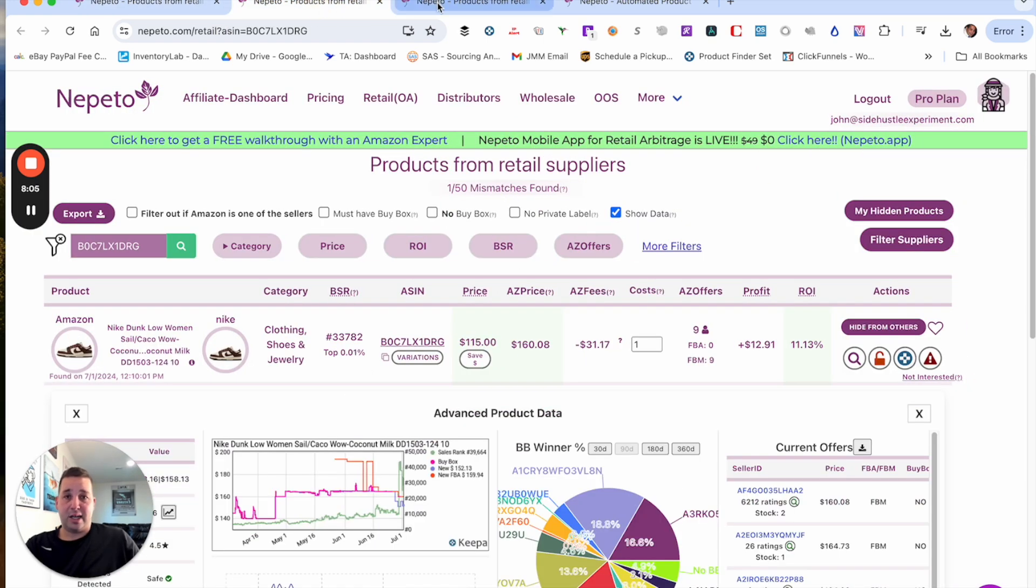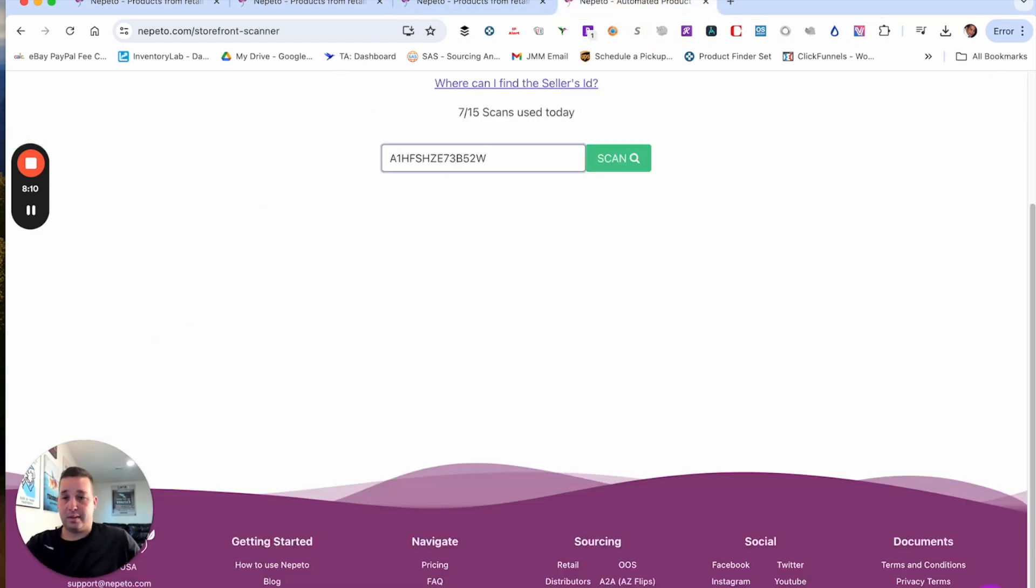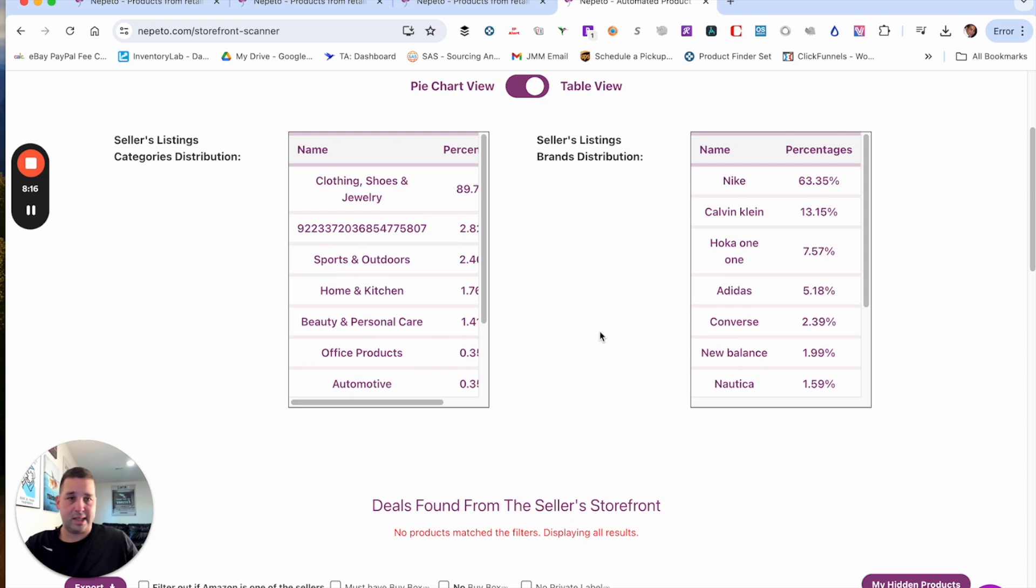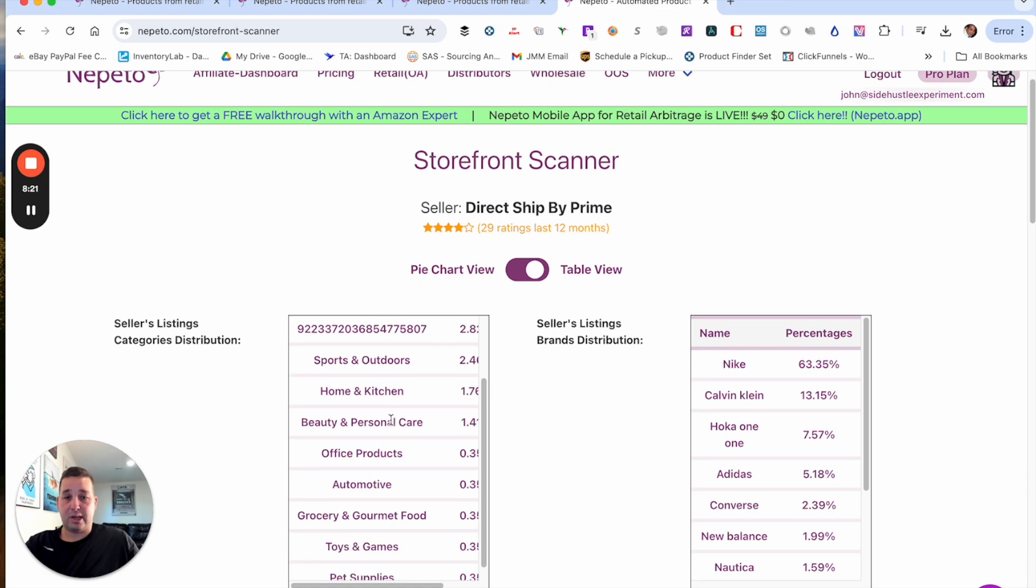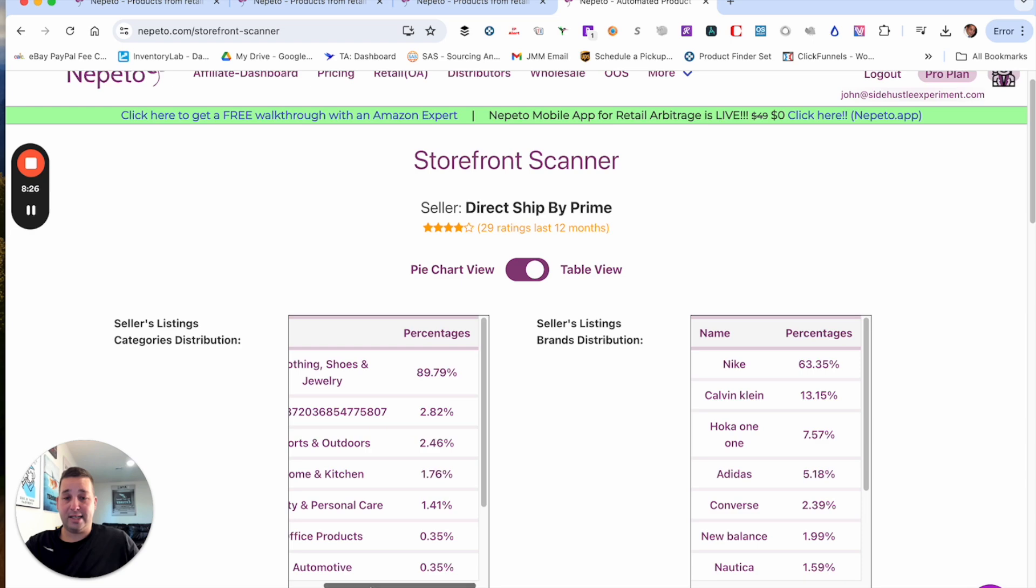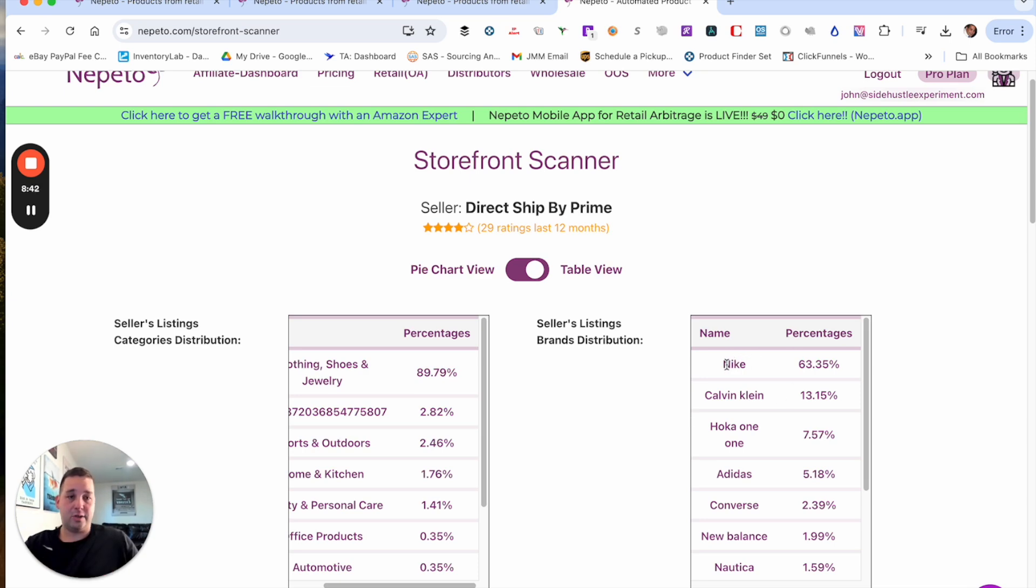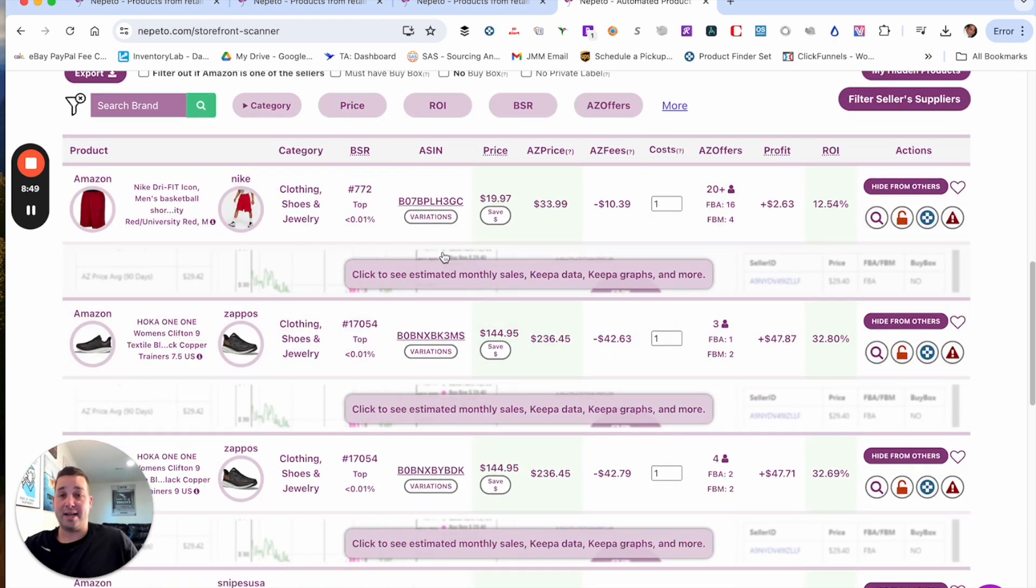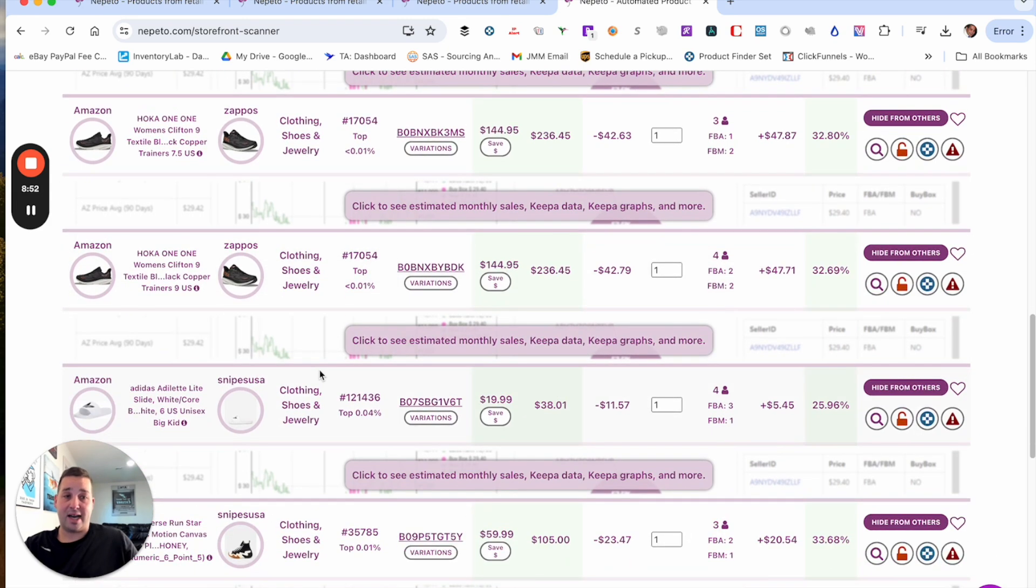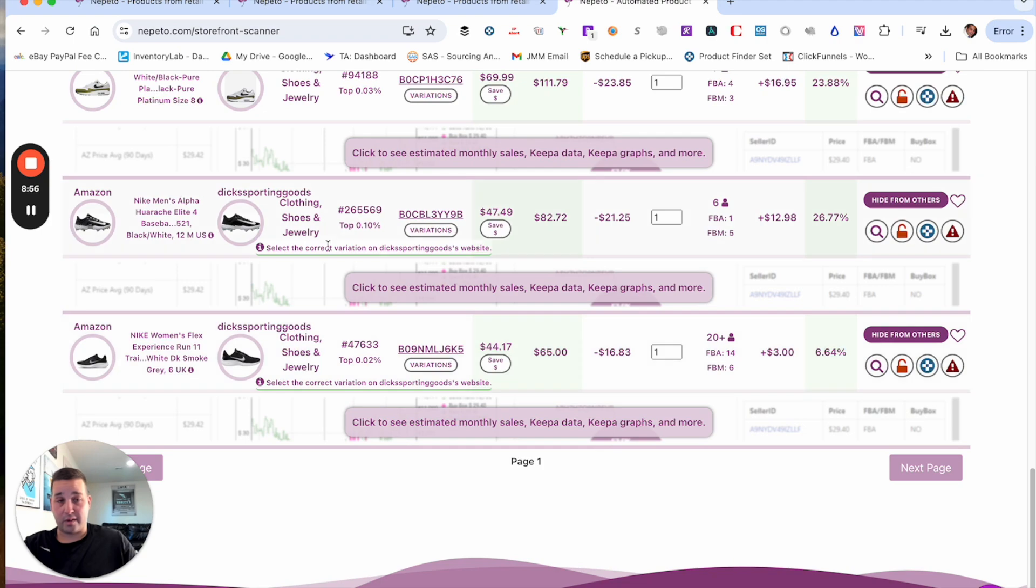And then another thing I wanted to show is the storefront scanner. So literally all you have to do is enter in someone's storefront. And we're going to hit this. Sorry to that person. It just is what it is. So it's going to show us all their categories that they sell in and their percentage, which is nice. So if you put someone in, like for me, I don't sell clothing or shoes. So I'd be like, I wouldn't, I would do homework before putting this person in. But let's just say I didn't. I'd be like, I probably don't want to source this person. But it shows 63% of the stuff they sell is Nike.